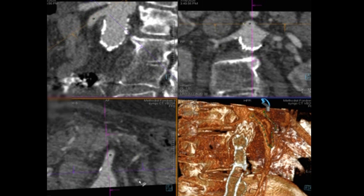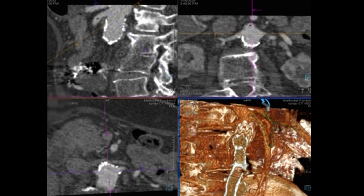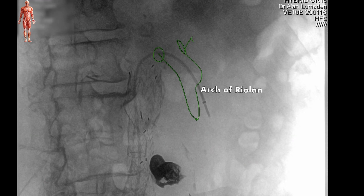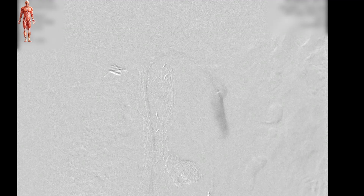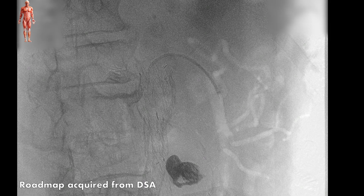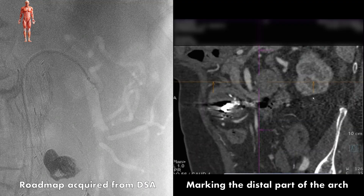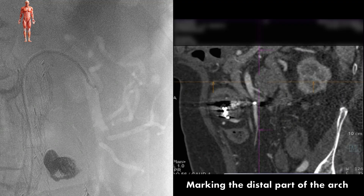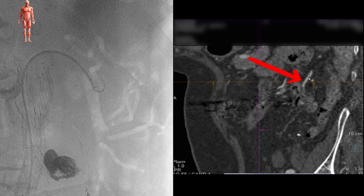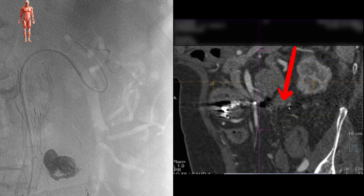Discrepancies between the actual vessel position and the preoperative imaging are mainly caused by the rigidness of the inserted endovascular devices; however, the overlay can be fine-tuned and adjusted manually. In this case, we chose to obtain a roadmap by performing an additional angiography to aid the cannulation of the small side branch leading us to the arch. During this manoeuvre, the distal part of the arch was marked using the same method.